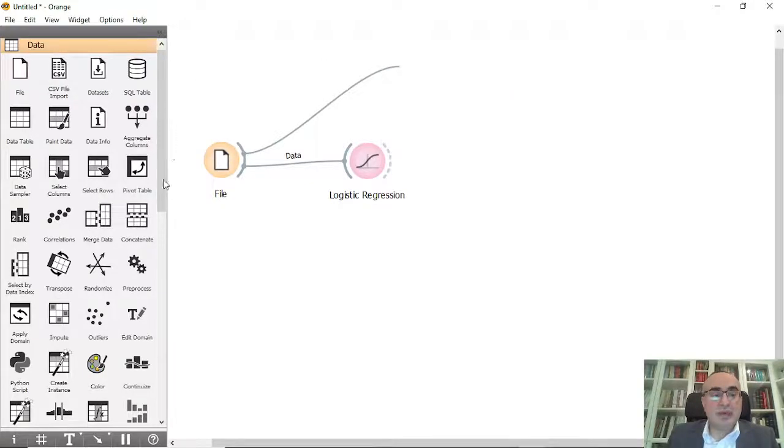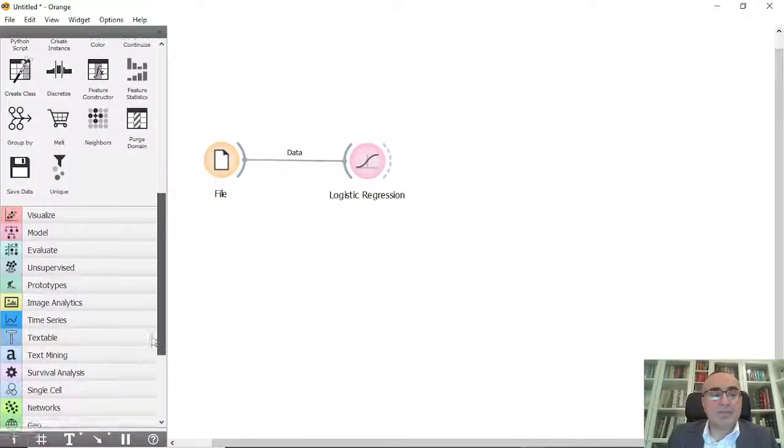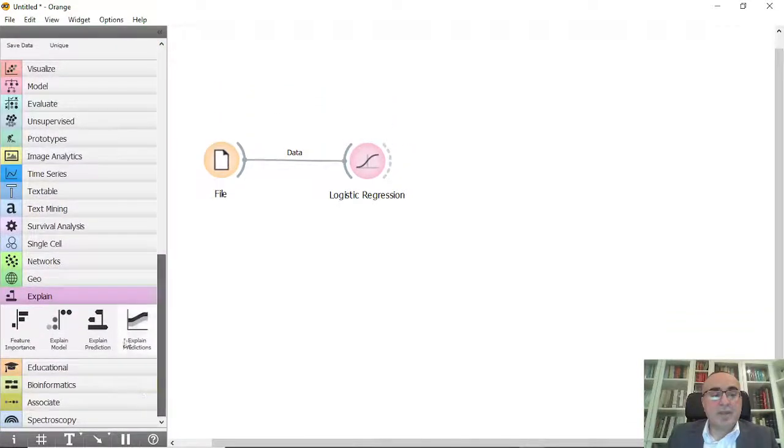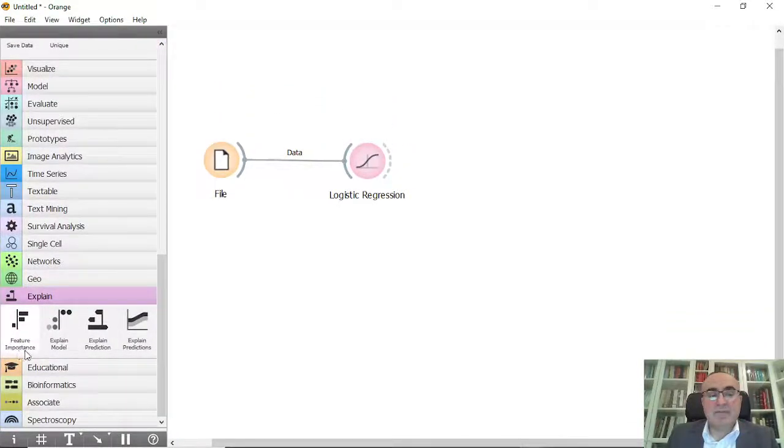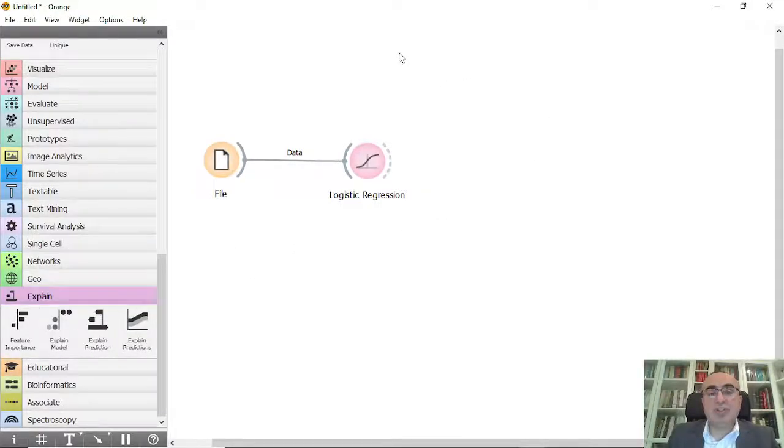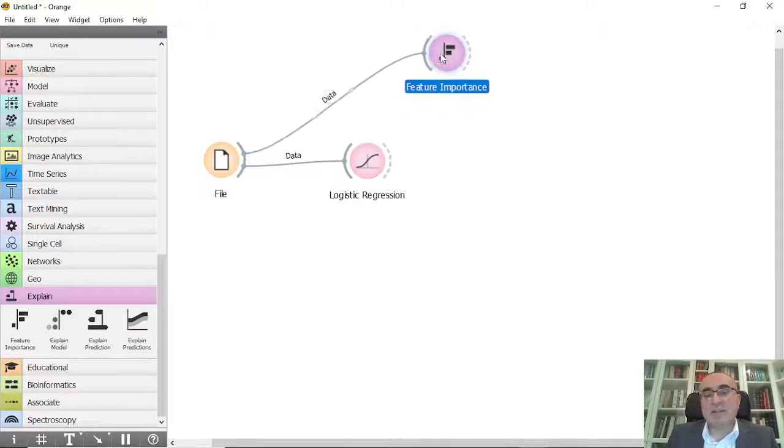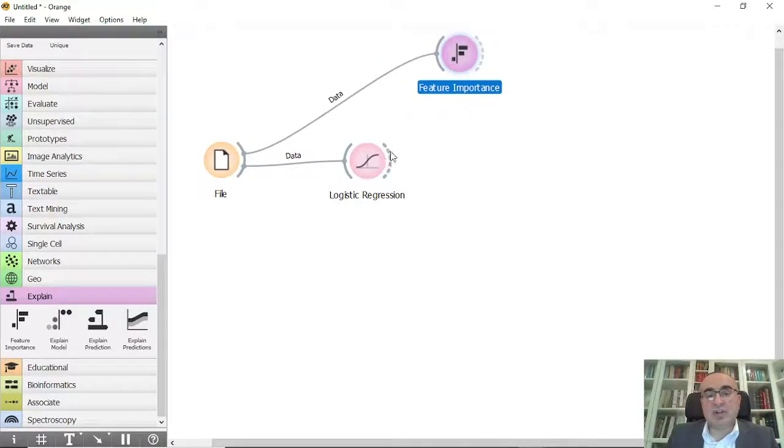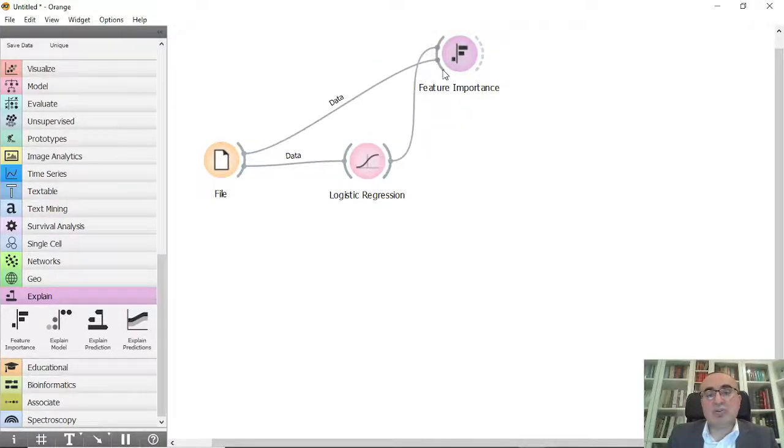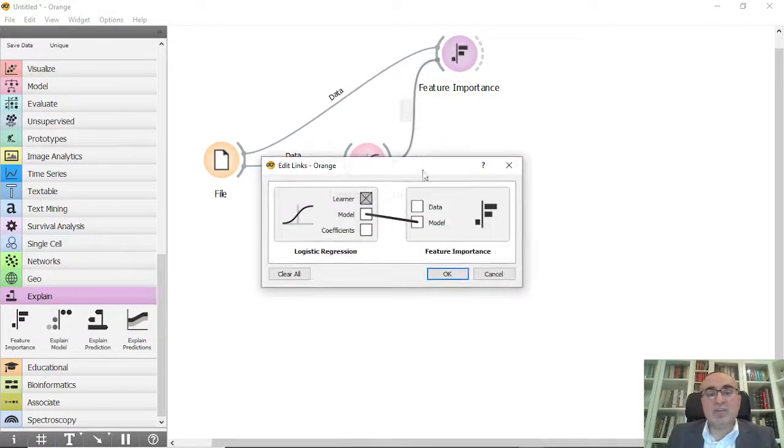From here I'm going to connect the file to the explain feature widgets. We have feature importance widgets, so I'm going to drag this, put it here, and connect the file to feature importance and also connect the logistic regression model into this one.